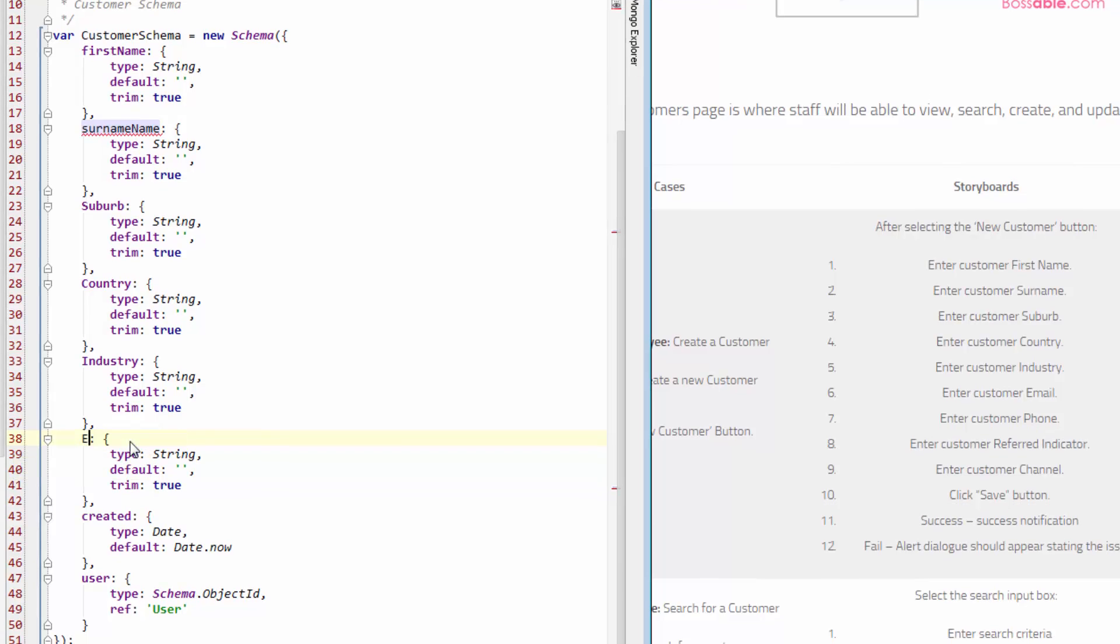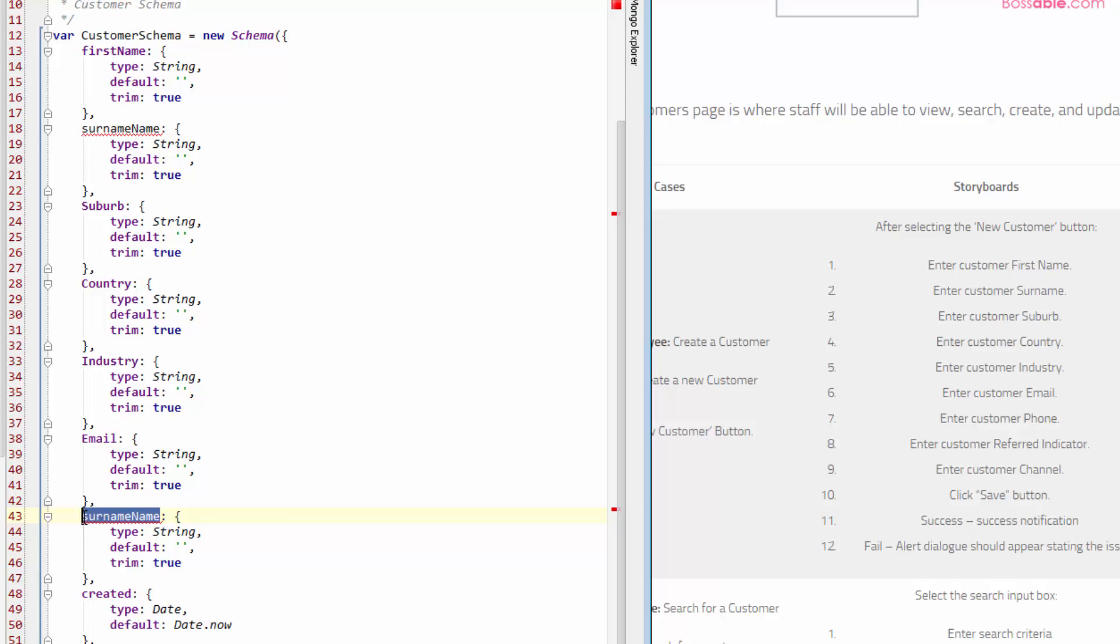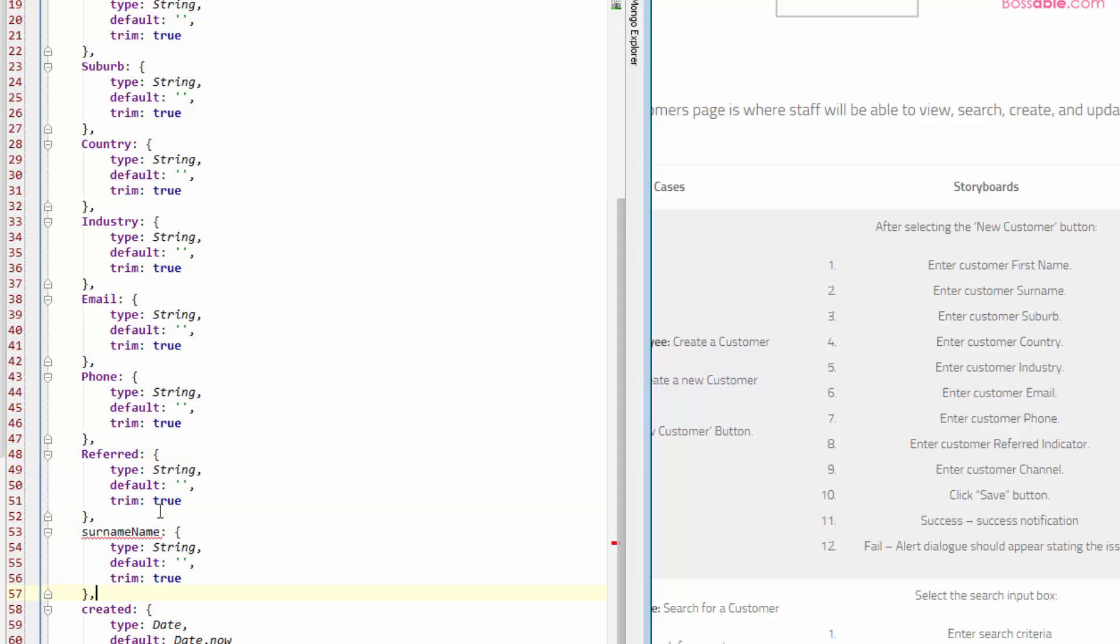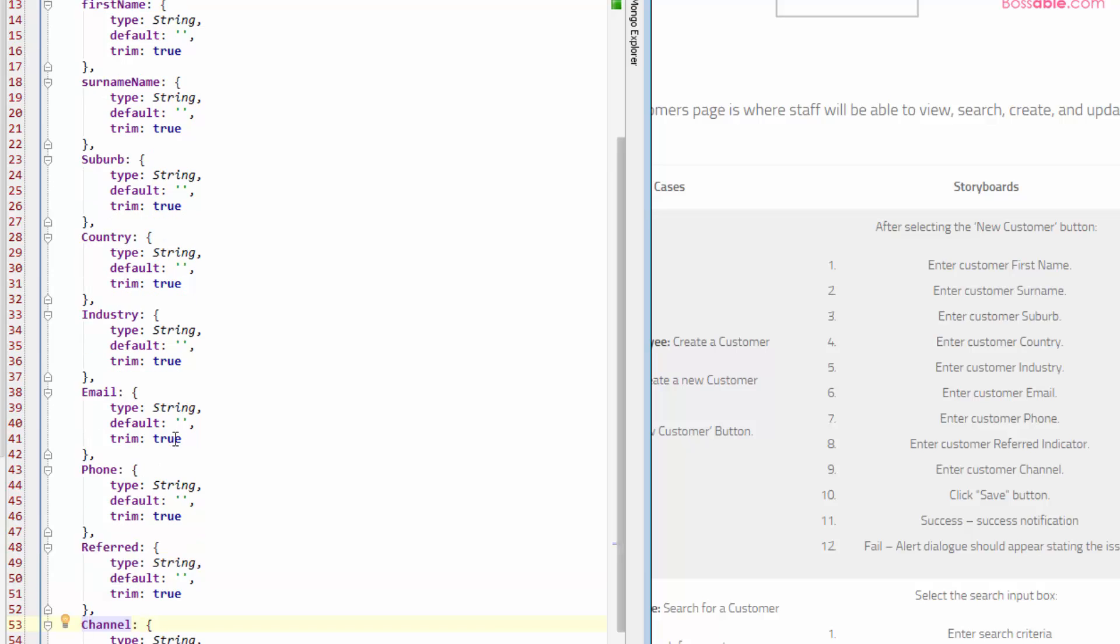We've got email. We've got phone. We'll come back to these in a second and just have a look at other data types other than string. Referred. And we've got channel. Okay, so I know that first name and surname, I want them to be strings. And actually, what I would like is for all of these to be lowercase. To begin with, so excuse for that. And channel.